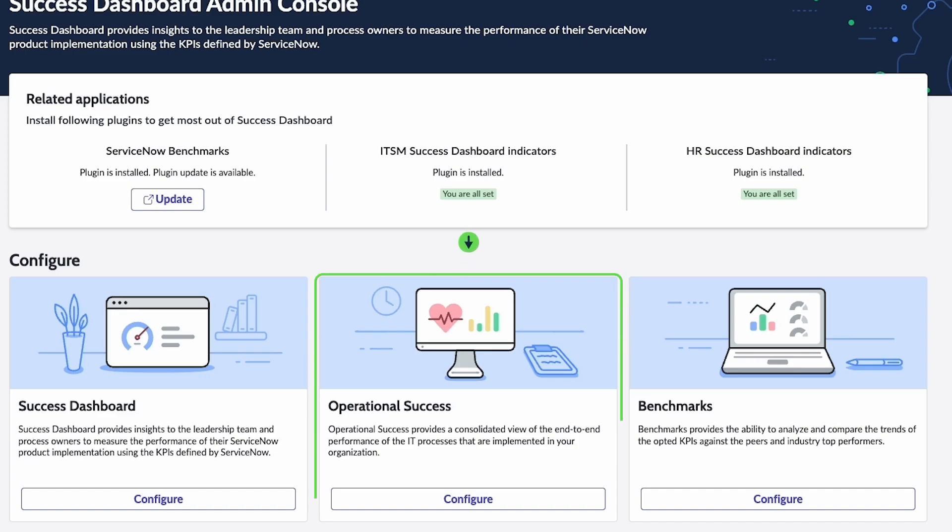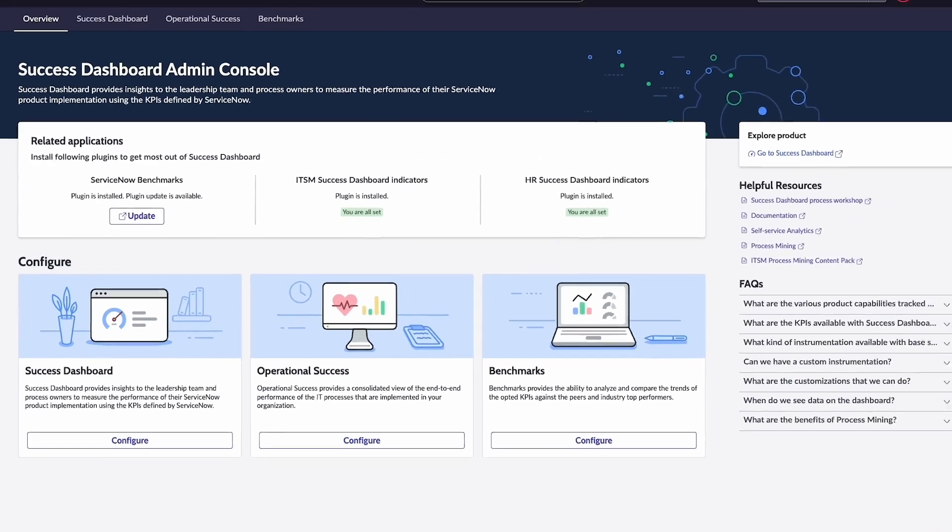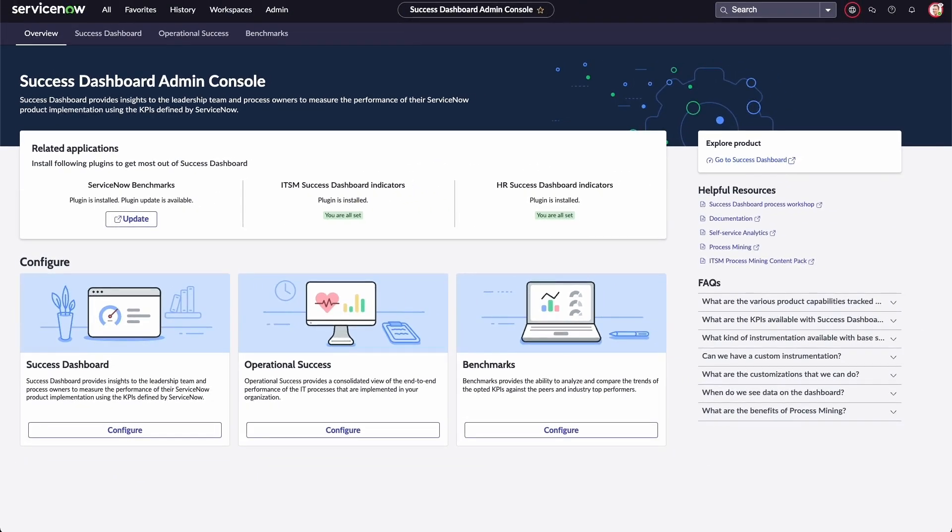The Operational Success Dashboard provides a consolidated view on how well your IT processes are performing in your organization. In Benchmarks, you can get an outside perspective on your performance through the Value Matrix or Process Performance Matrix. The Success Dashboard Admin Console homepage also contains several resources you can use to learn more about features and how to use them effectively.